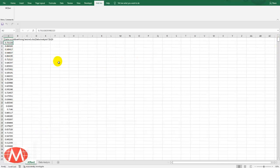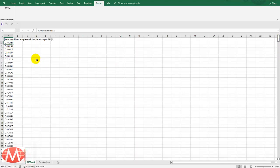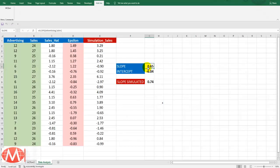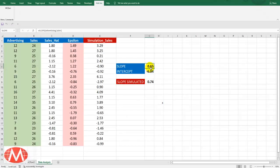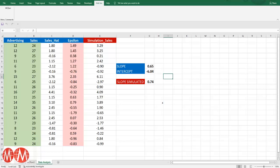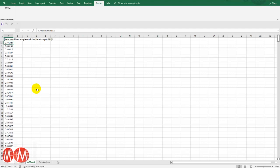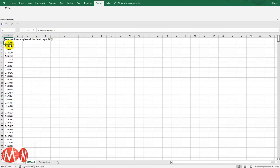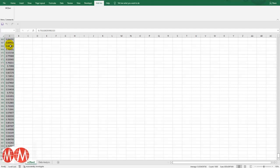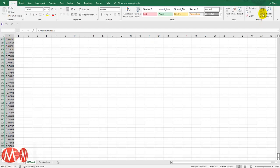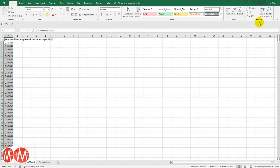So now we are going to calculate what is the 95% confidence interval of this slope. So to calculate 95% confidence interval, we first select this whole column and then we will sort it out from smallest to the largest.